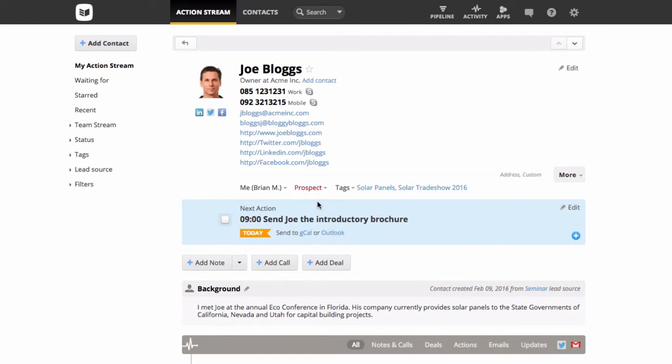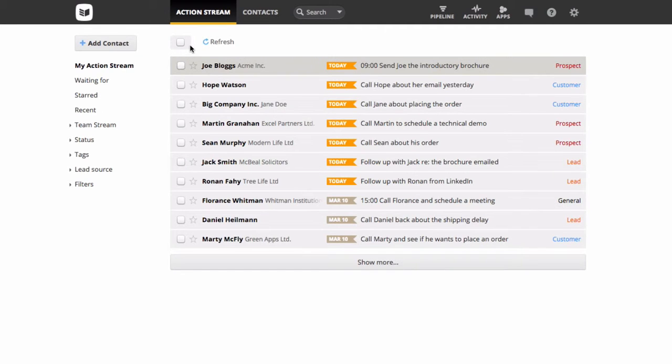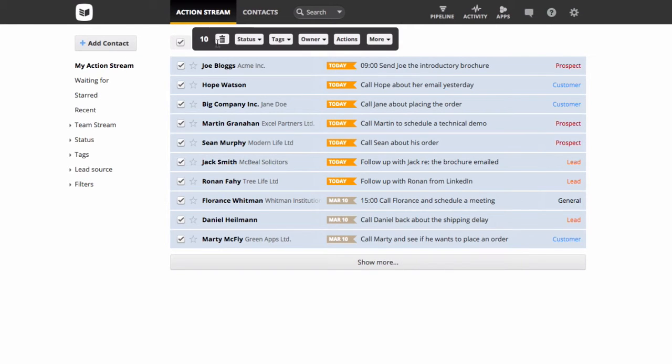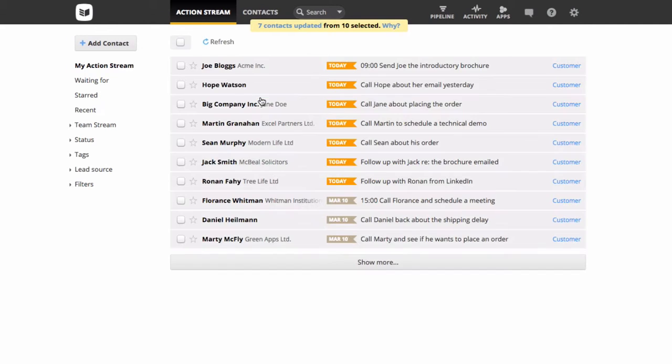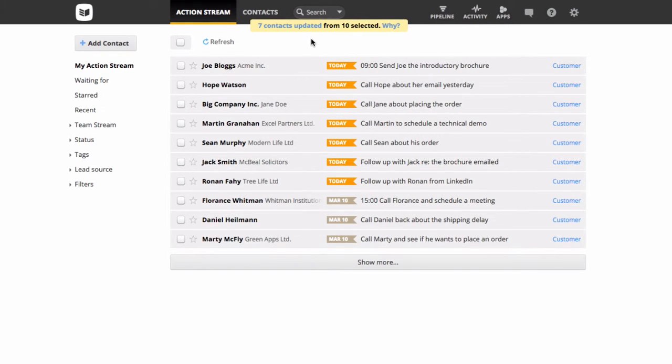You can also update your contact statuses in bulk. Select the relevant contacts and choose a new status from the bulk updates menu. All contacts not previously matching this status will be updated, and again this will save automatically.